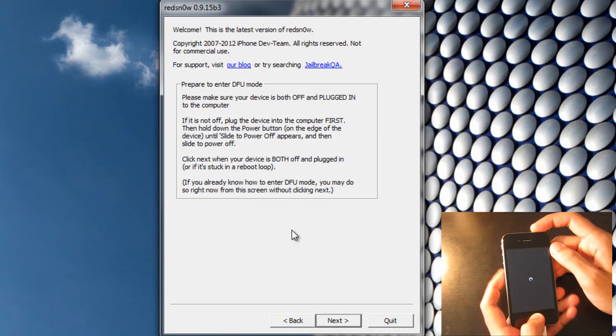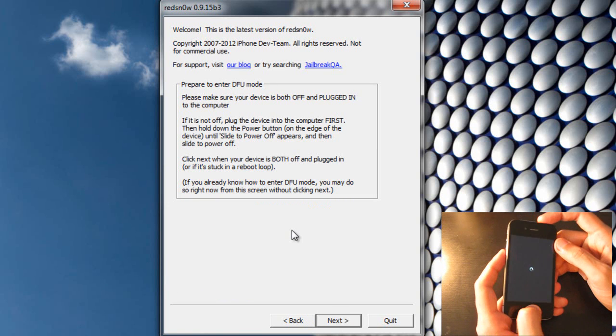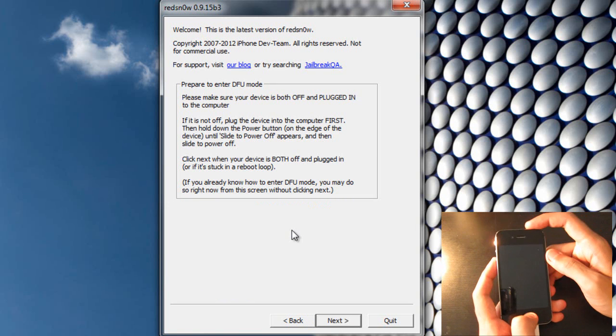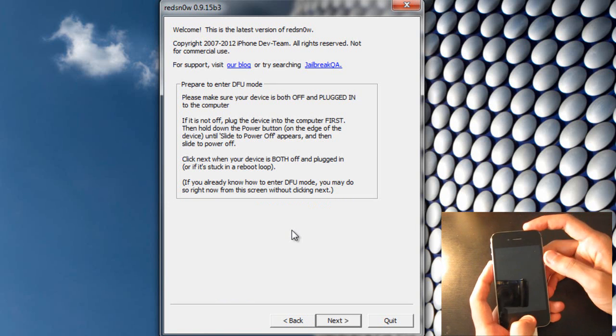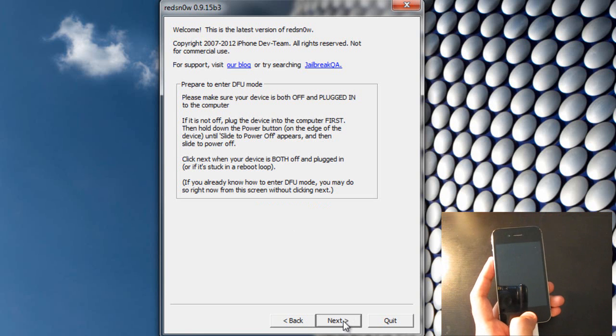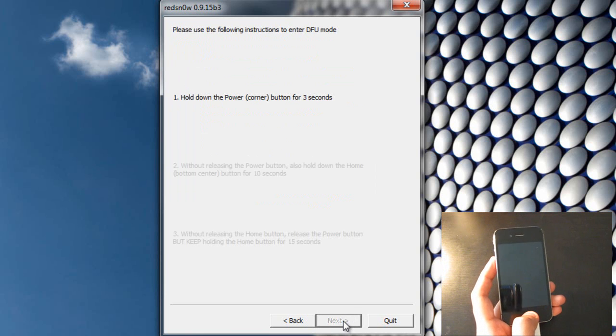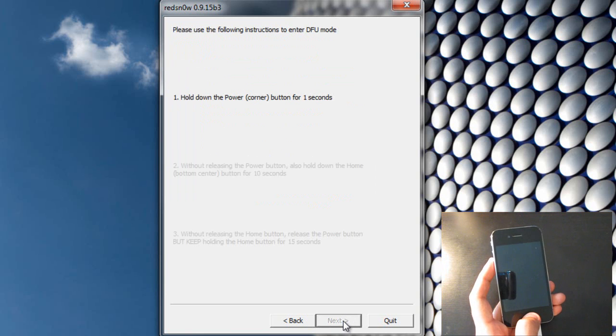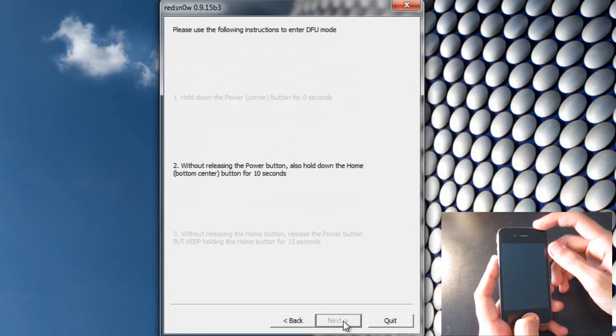And this is very easy, we've done it in the past. So make sure the iPhone is powered off. You hit next. Hold the power button for 3 seconds.